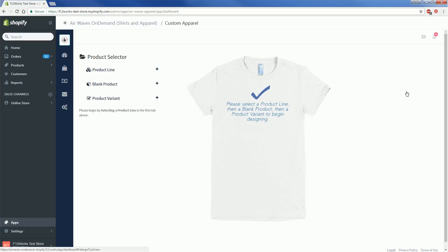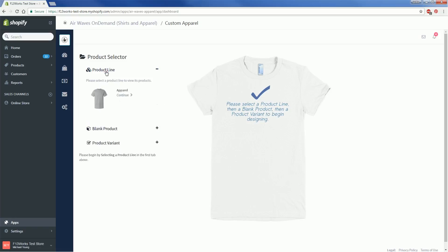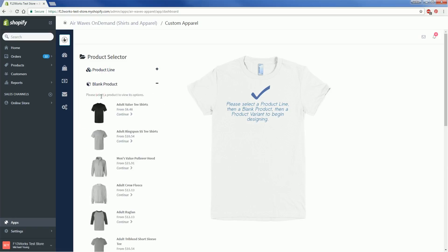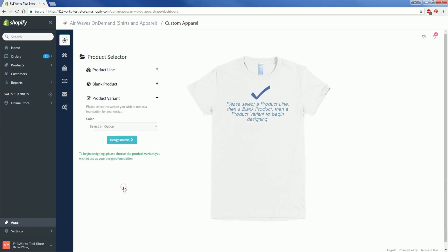Let's say you have a super cool idea for a crew neck sweater. Select your product line and click Apparel. This will bring up all of the available apparel products for you to choose from. Click on Adult Crew Fleece and then select the color you want from the Product Variant drop down menu.